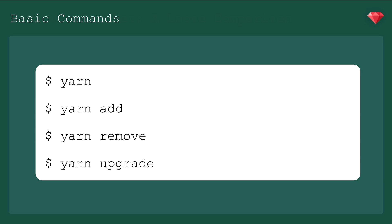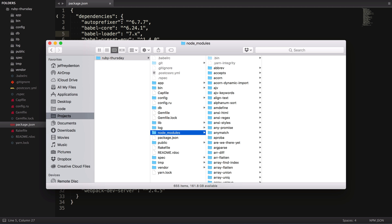There's also Yarn init, which will start a new project, but you won't need that if you're using a webpacker gem, only if you're starting a new project from scratch. To demonstrate what it would be like to join a project, I'm going to go into the Ruby Thursday project and delete the node modules folder.